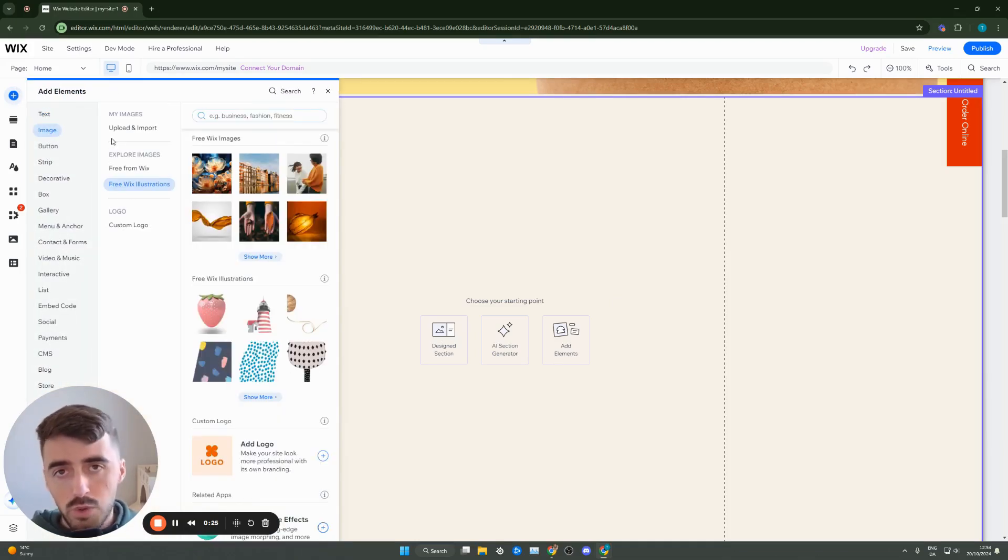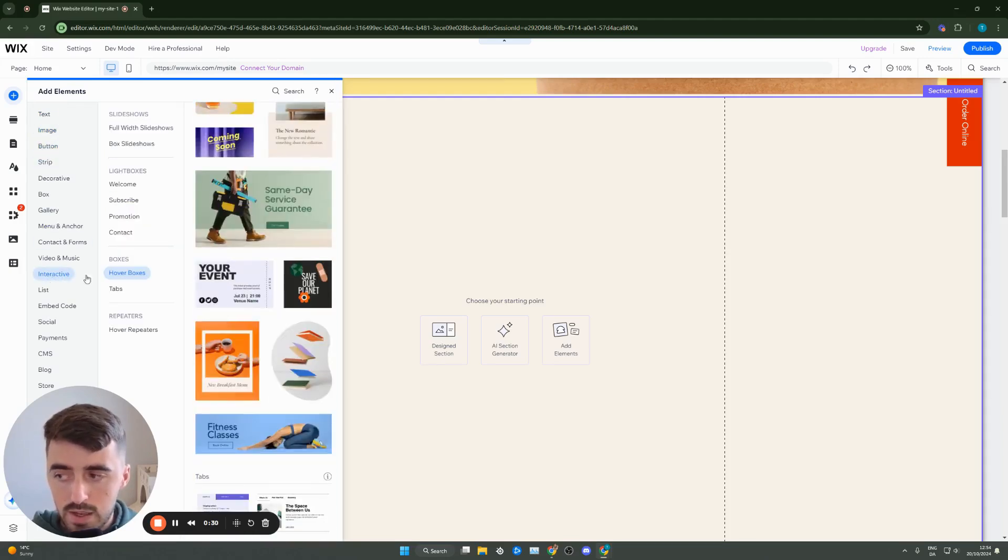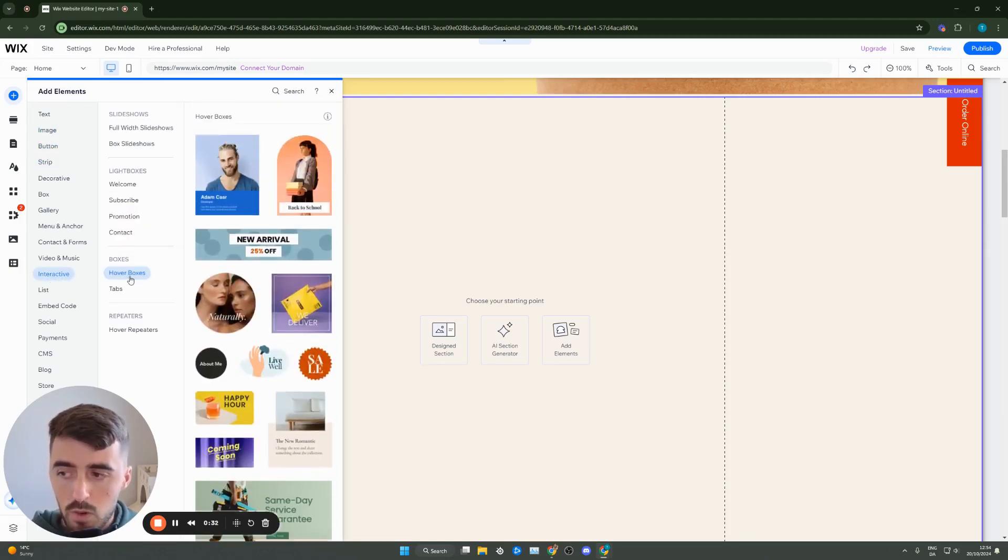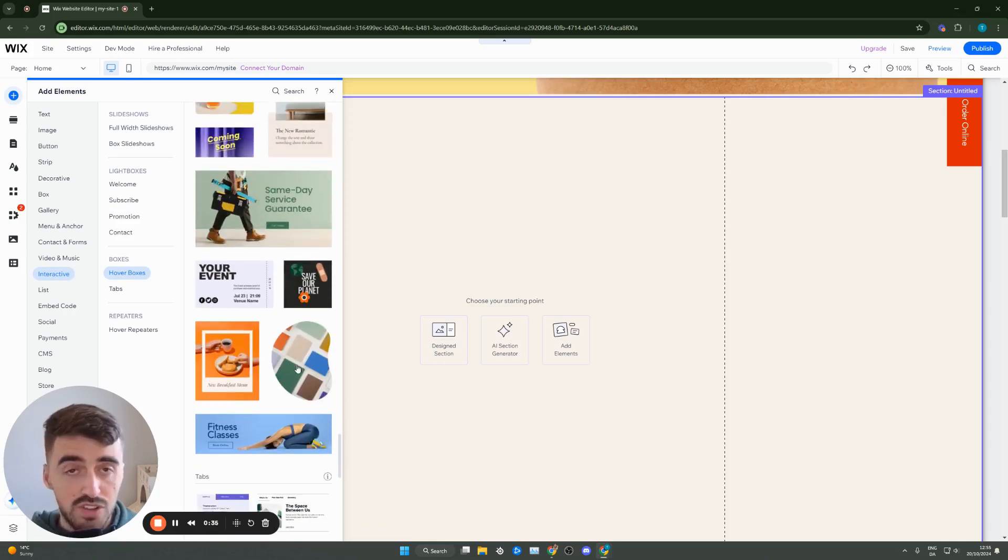From here don't go to image which would be the logical thing to do. Instead what you need to do is go all the way down to interactive and then on hover boxes and then choose any of these hover boxes that you want.